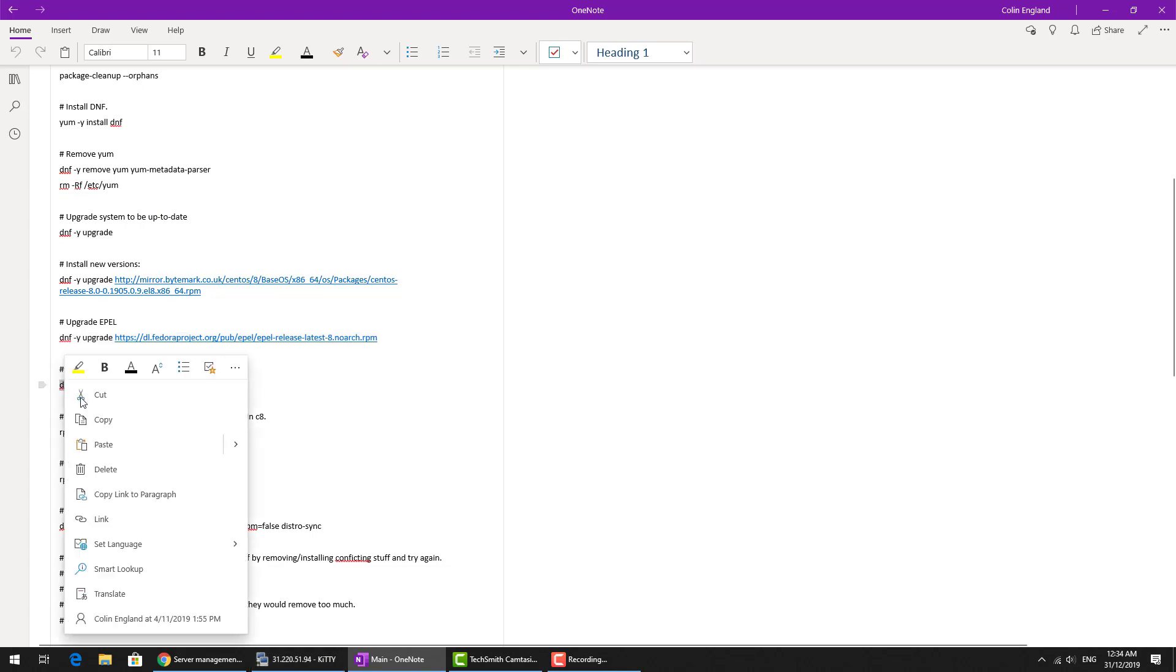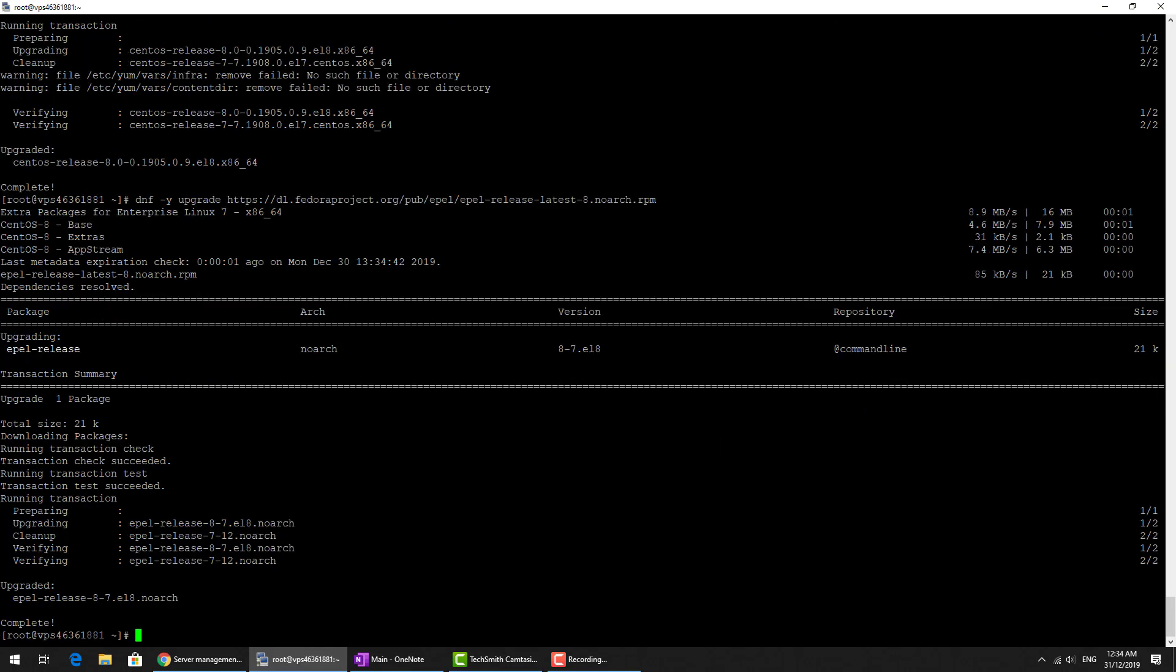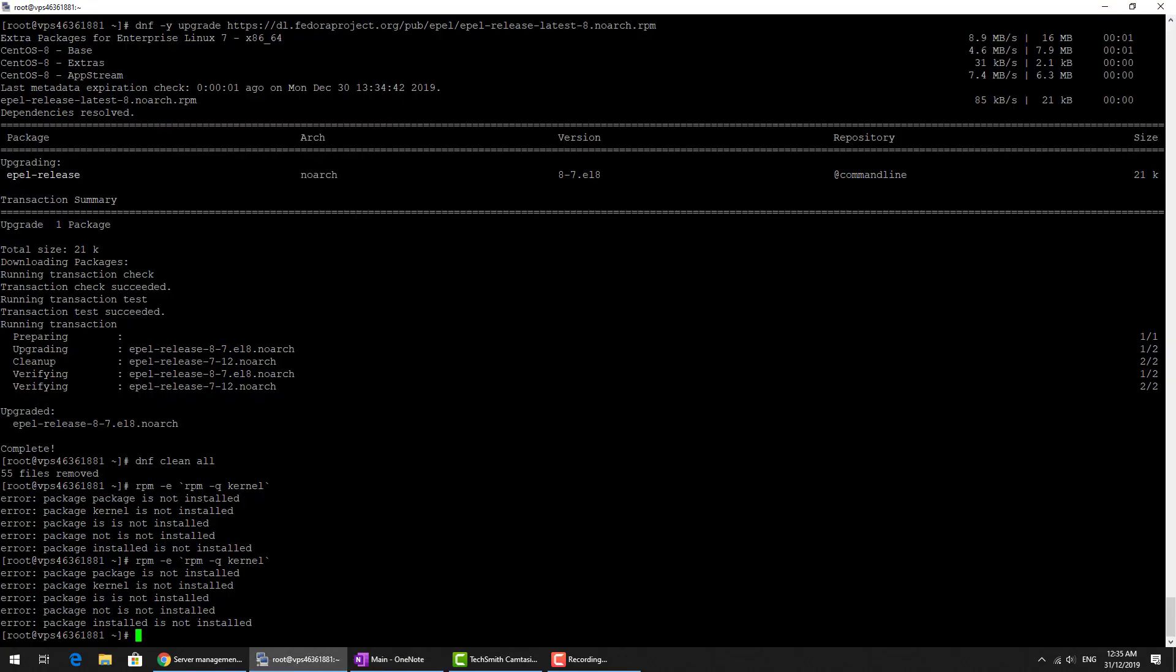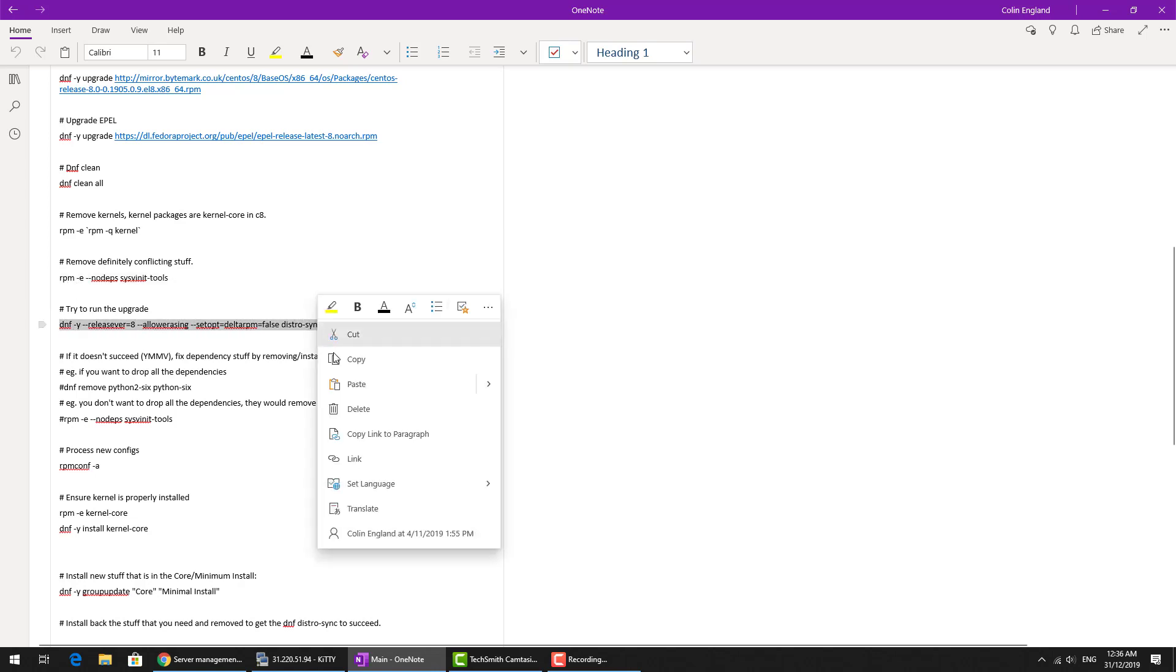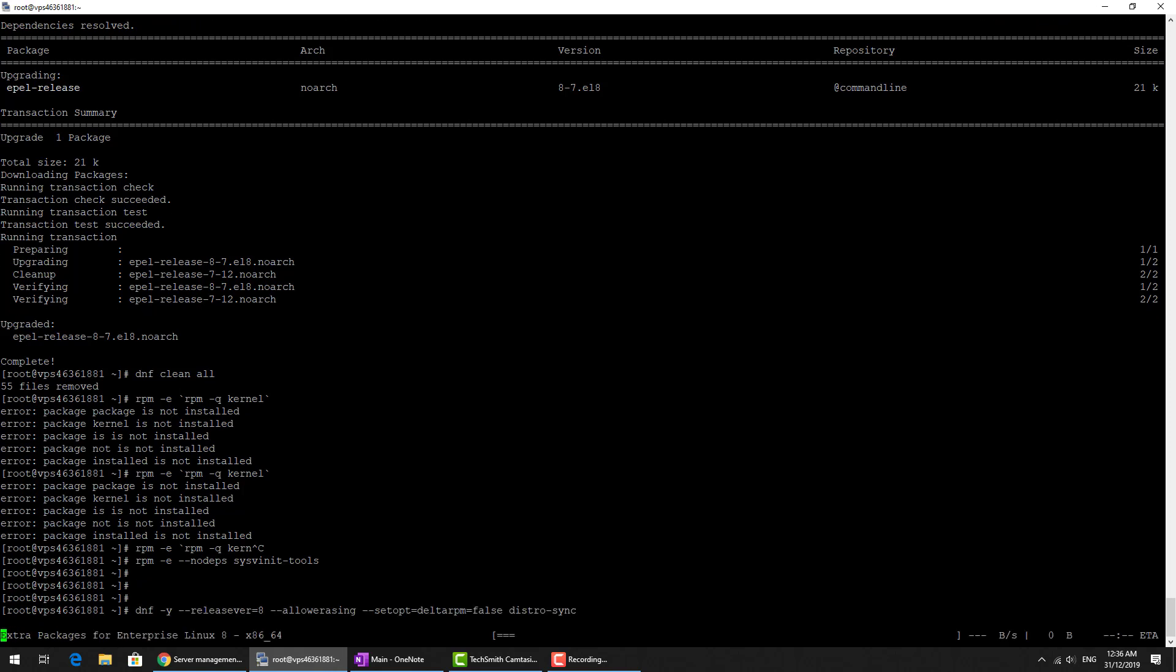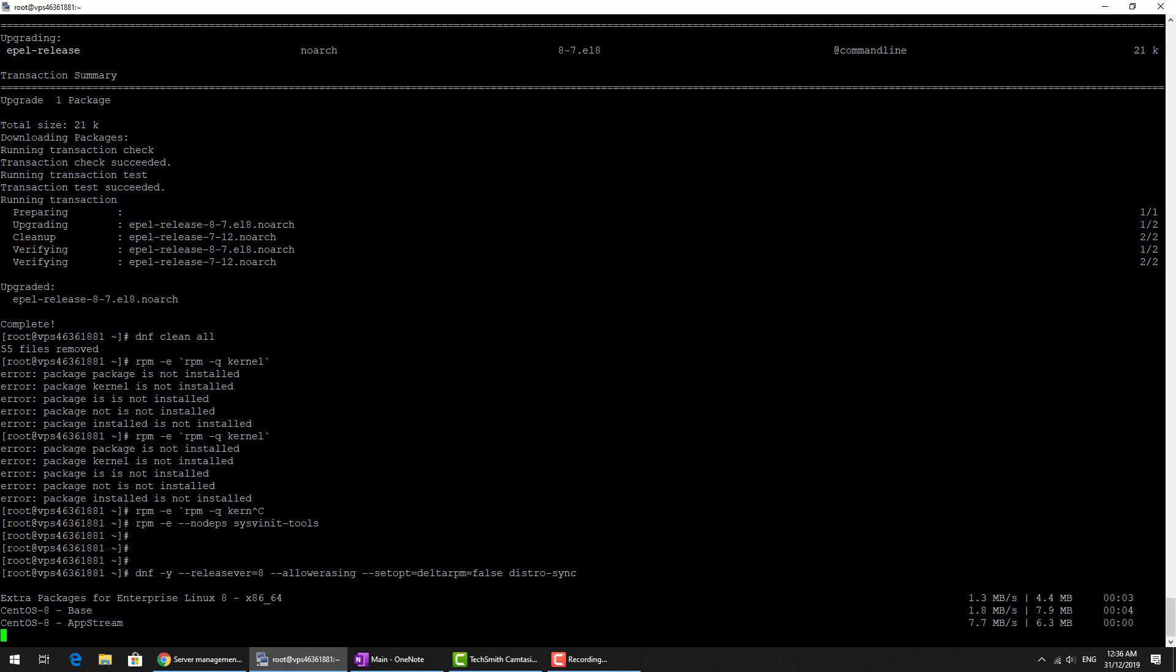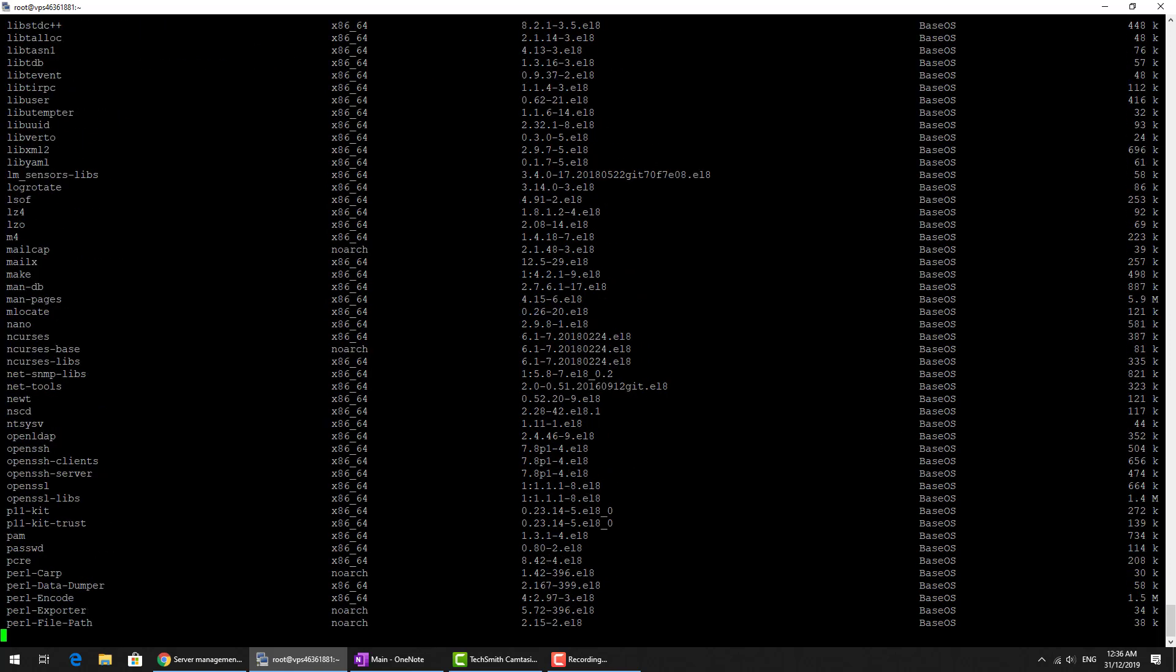We're going to do a cleanup. DNF clean all basically cleans up any of the already downloaded repository information to get a nice clean repository. Let's try dnf upgrade. DNF -y releasever 8 --allowerasing --setopt deltarpm and then distrosync. We're going to get a distribution upgrade. We're going to upgrade to a completely new distribution. There's going to be lots of packages to download and install. Looks like no conflicting packages so far. The install is going very well. You can see 431 packages so a large amount of the operating system is being replaced.